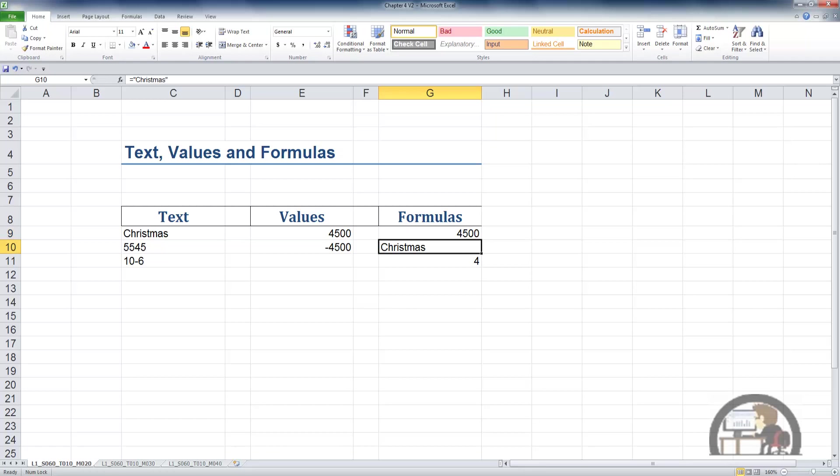Going down to the word Christmas, this is also a formula. It's a formula because it begins with an equal sign. It has an output or a result that is the text string that spells the word Christmas. It's in quotes. That's the proper syntax for this particular formula if you have a text string.